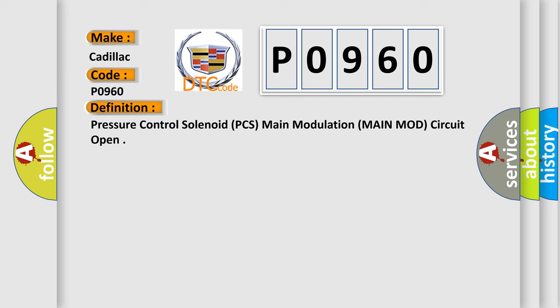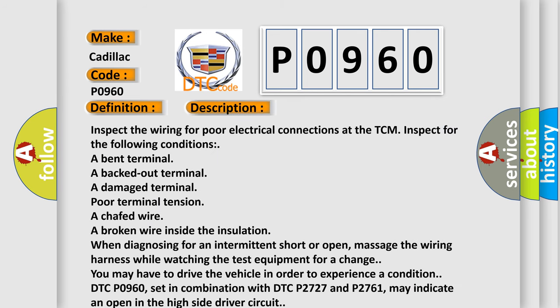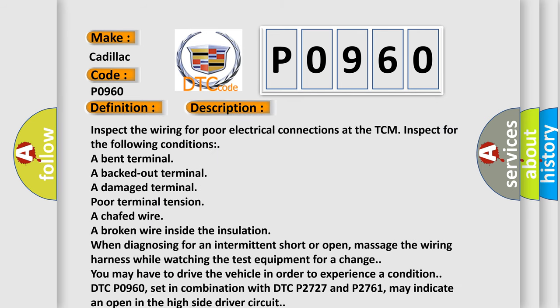And now this is a short description of this DTC code. Inspect the wiring for poor electrical connections at the TCM. Inspect for the following conditions: a bent terminal, a backed out terminal, a damaged terminal, poor terminal tension, a chafed wire, or a broken wire inside the insulation.